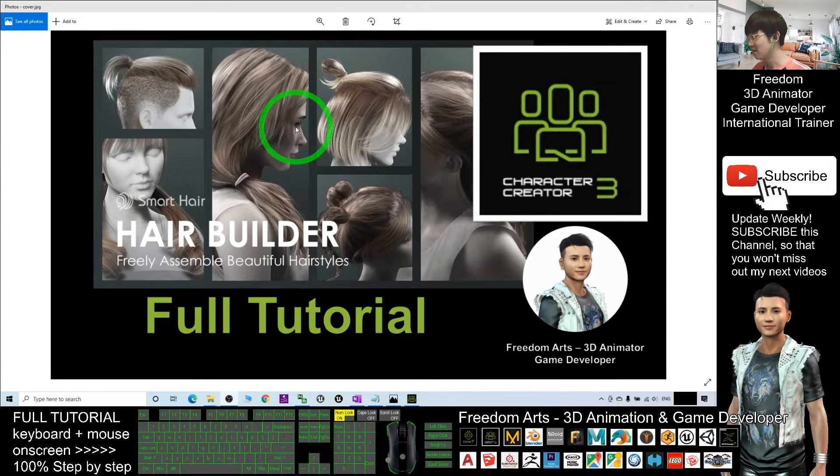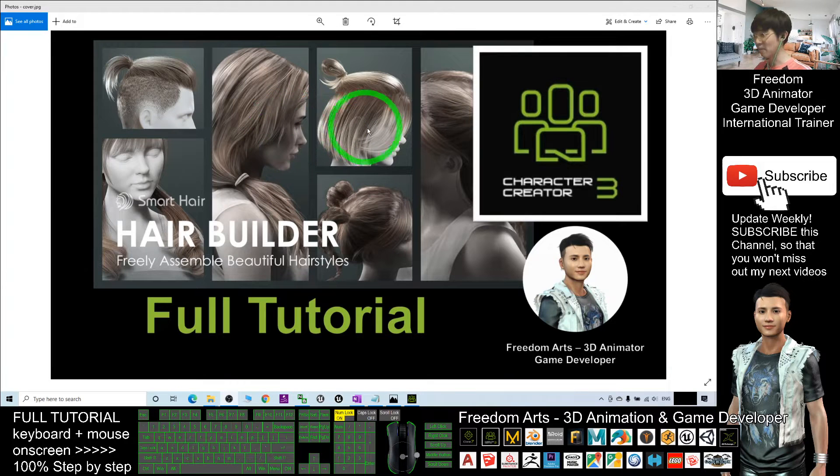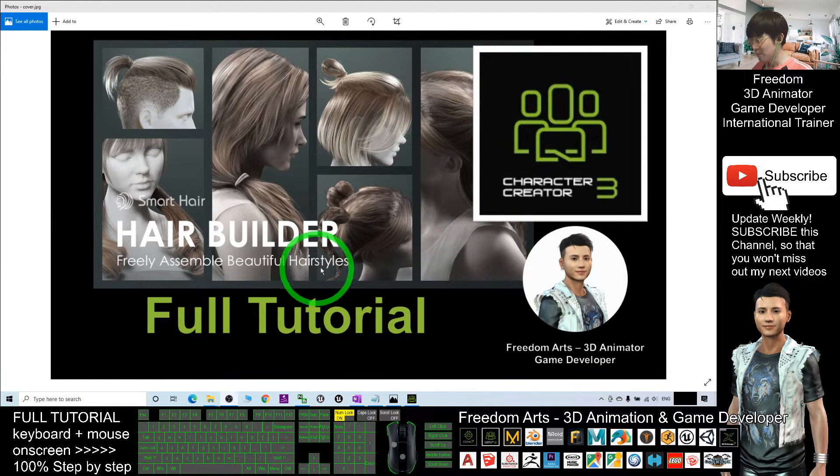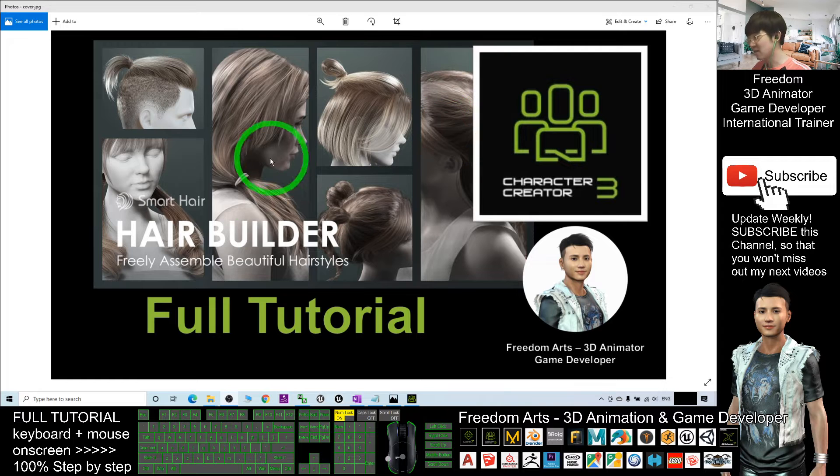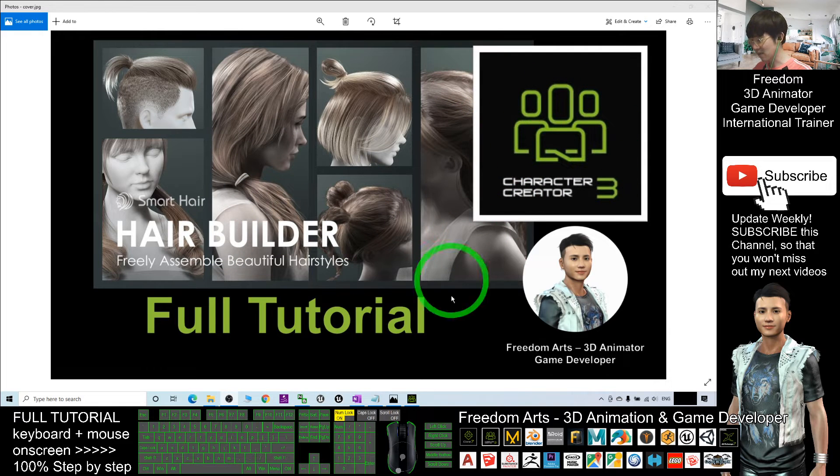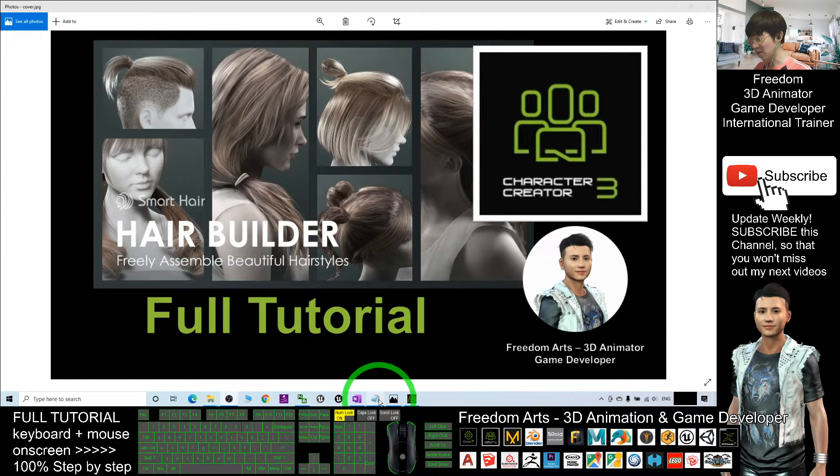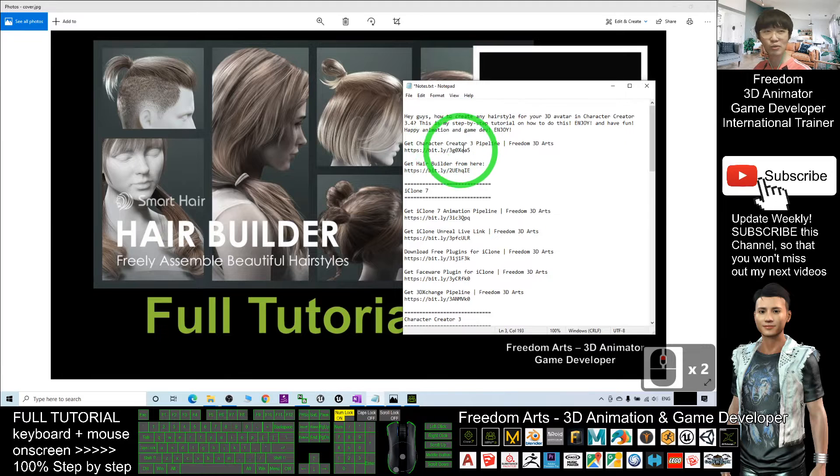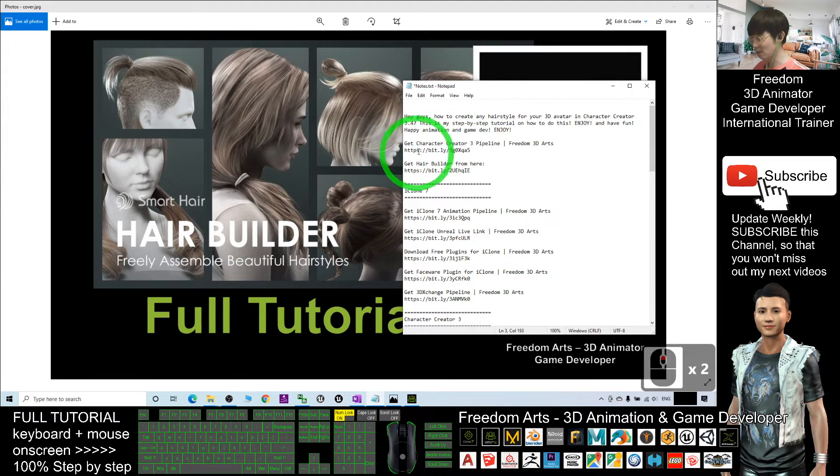Before you get the Hair Builder and Character Creator Tree, if you still don't have them, you can just scroll down, go to the video descriptions, and get the Character Creator Tree pipeline by clicking this link and get the Hair Builder from here.